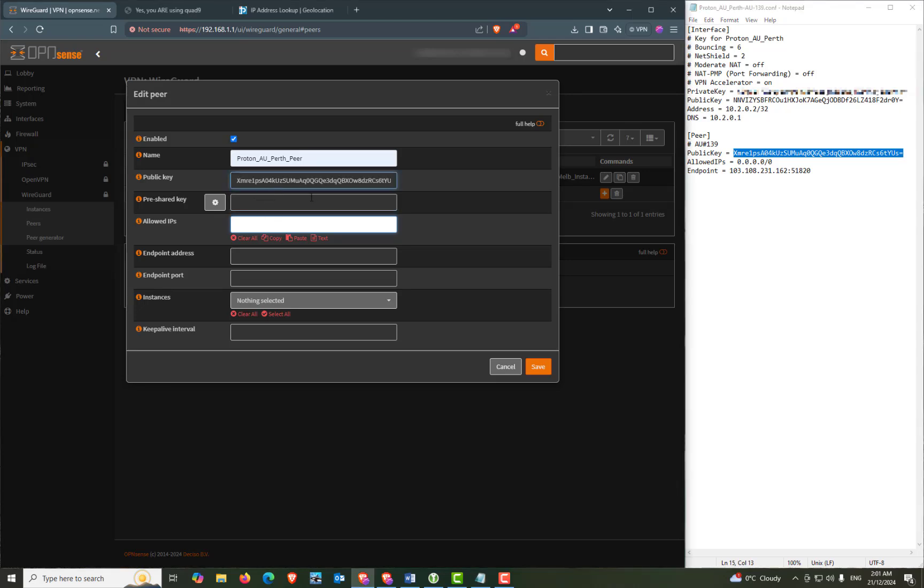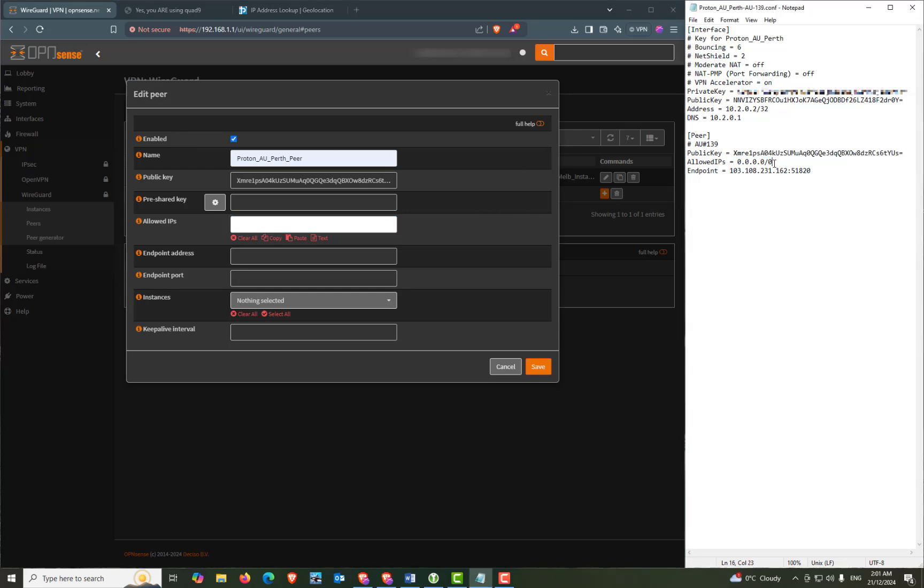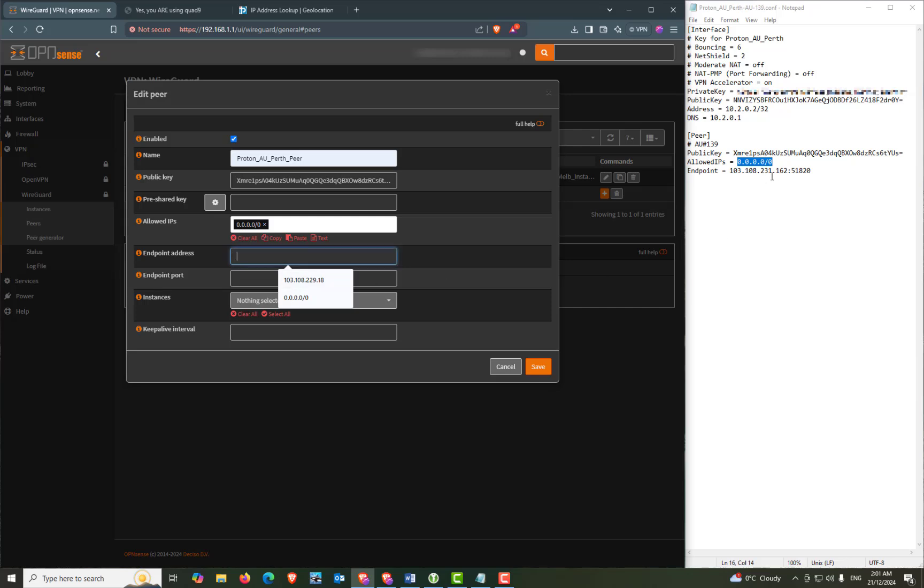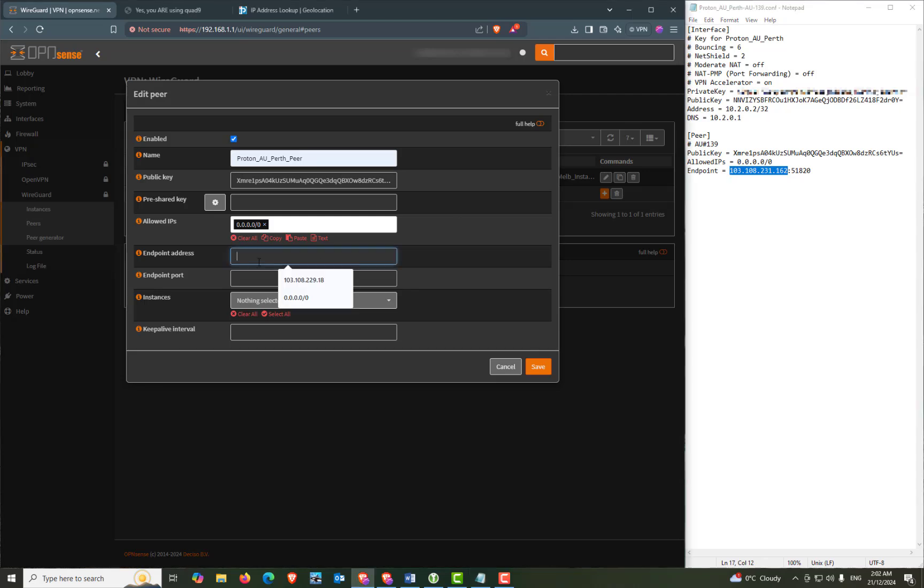Now we don't have a pre-shared key so we can skip that. But the allowed IPs will be 0.0.0.0/0. We can copy our endpoint address from the configuration file. This will be 103.108.231.162.